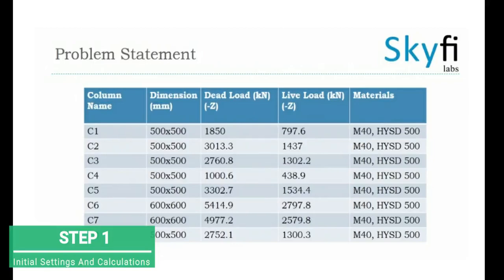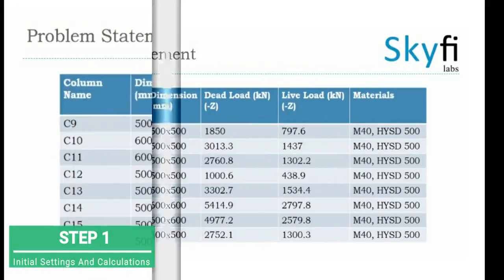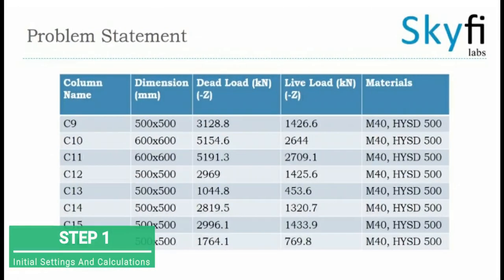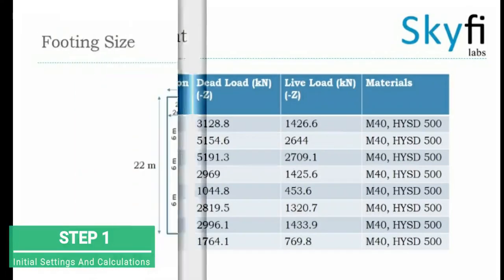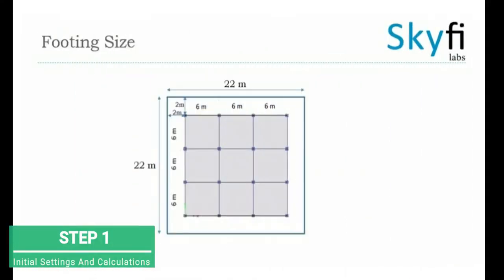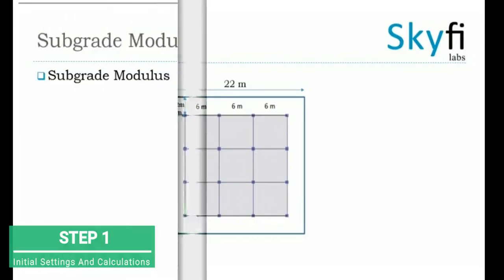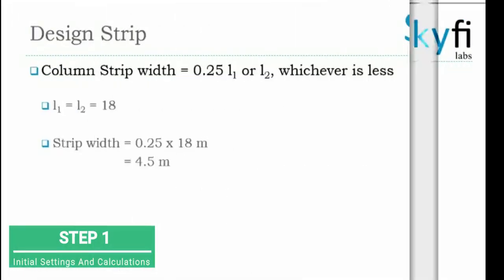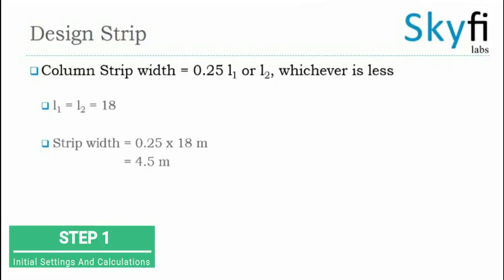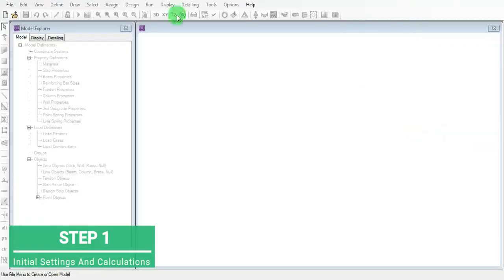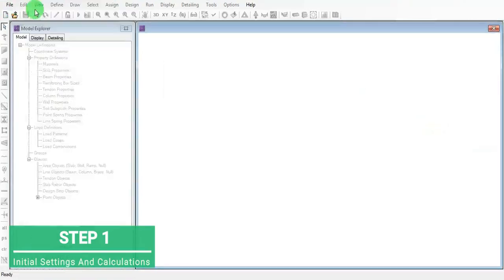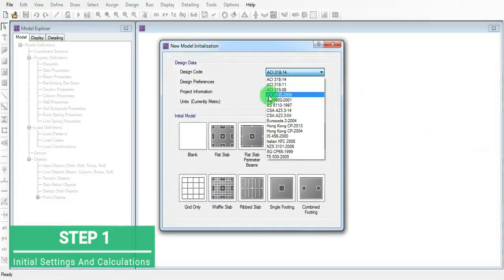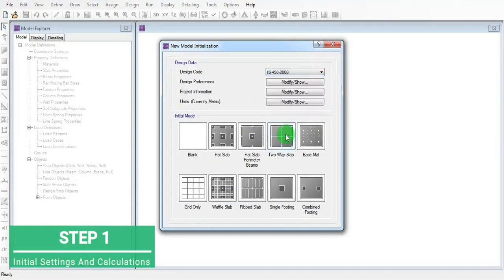This is the problem statement - a footing size which is 18 by 18 and two meter extension from either side. This is how we have to find the subgrade modulus. This is the calculation for the design strip. Now go to the SAFE software and set IS 456.